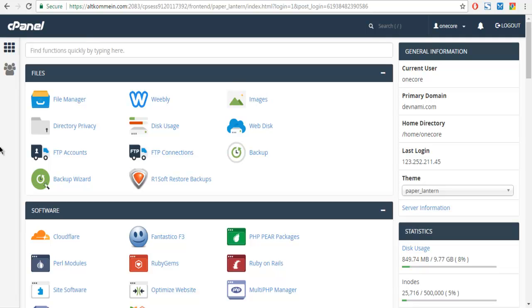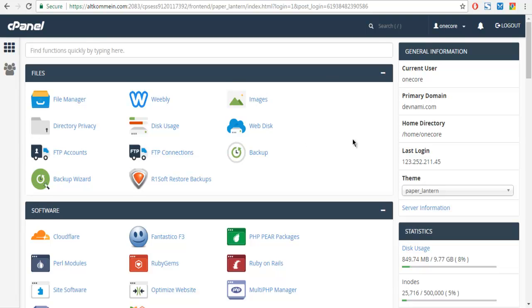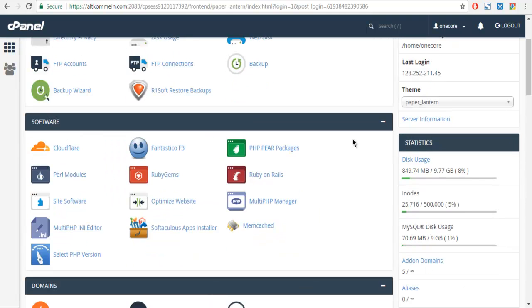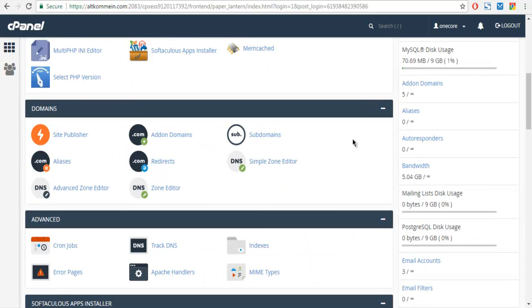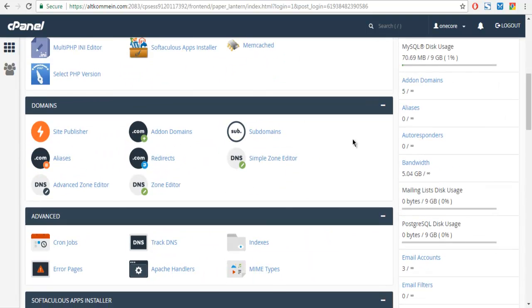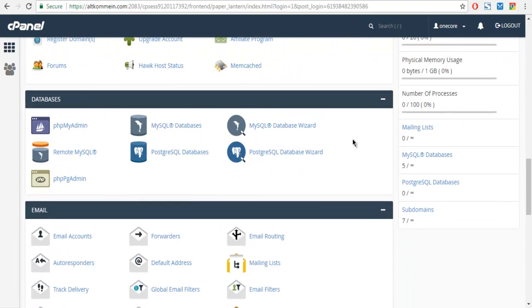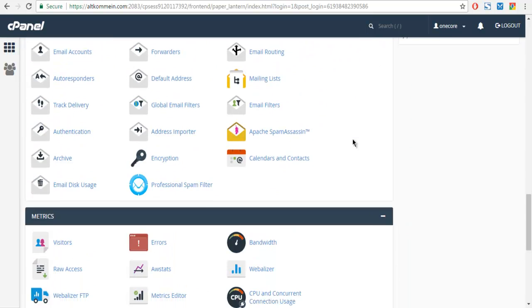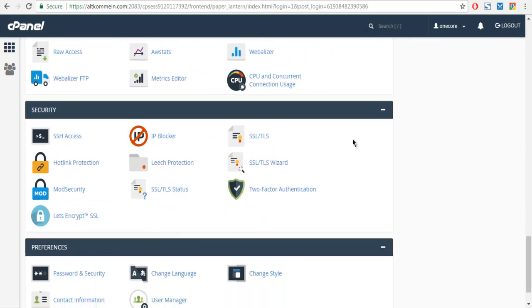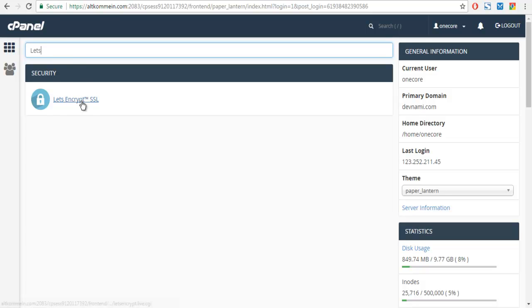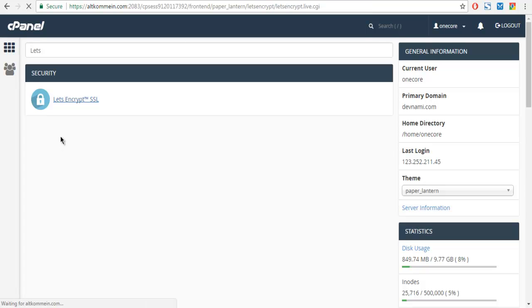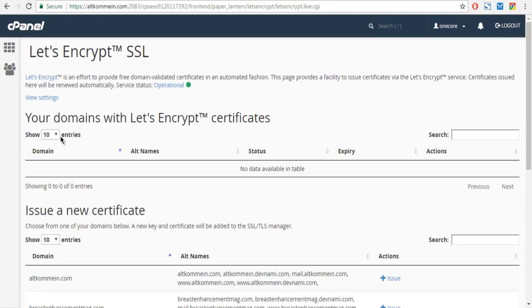The first thing that we're going to do here is find options for Let's Encrypt. You can also search for SSL in your cPanel simply by typing 'Let's Encrypt'. Now you can click on this Let's Encrypt SSL and it should take you to that page.